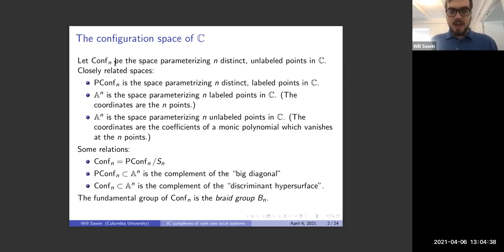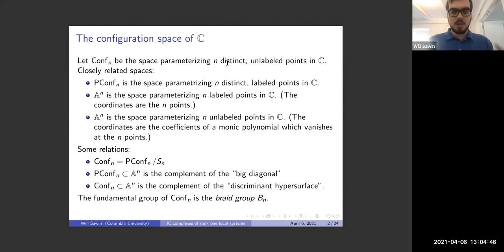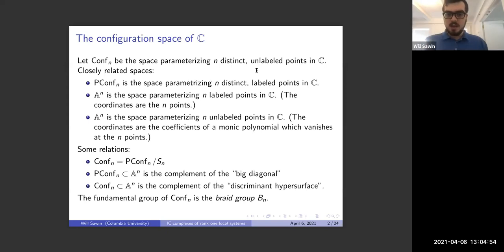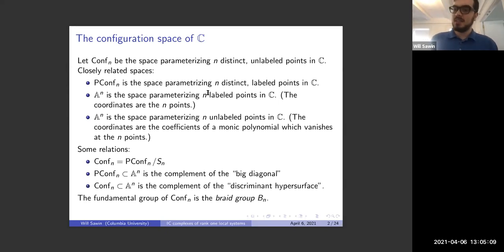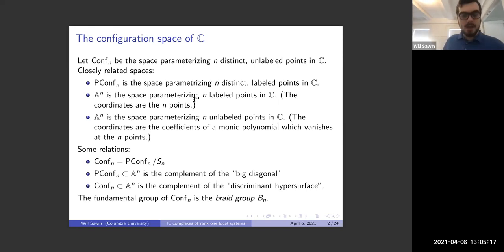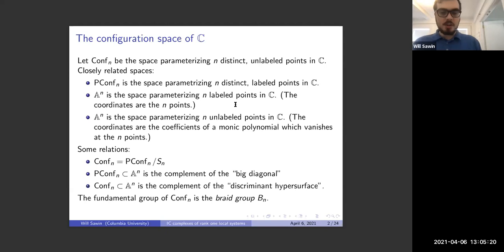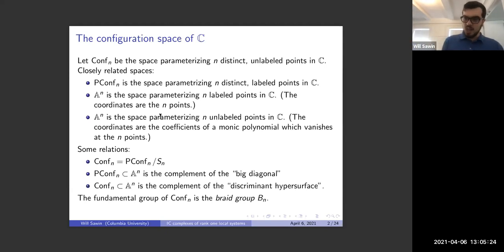So conf_n refers to the set of n distinct and unlabeled points in the complex line, and pconf_n is going to be the set of n distinct labeled points in the complex line. If you want to consider points which are not necessarily distinct, there's no special name. If you have n labeled points that can collide, you can view that as A^n. If you have n unlabeled points that can collide, you can view them as the roots of a monic polynomial of degree n, and then the coefficients give you a nice isomorphism to A^n.